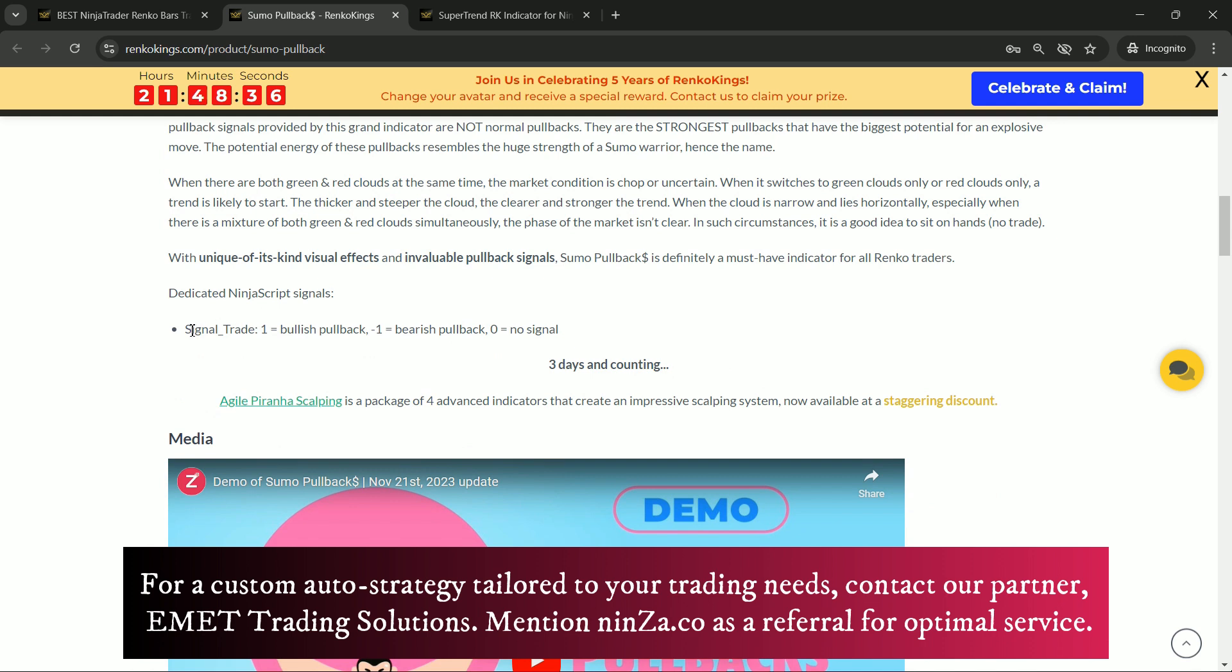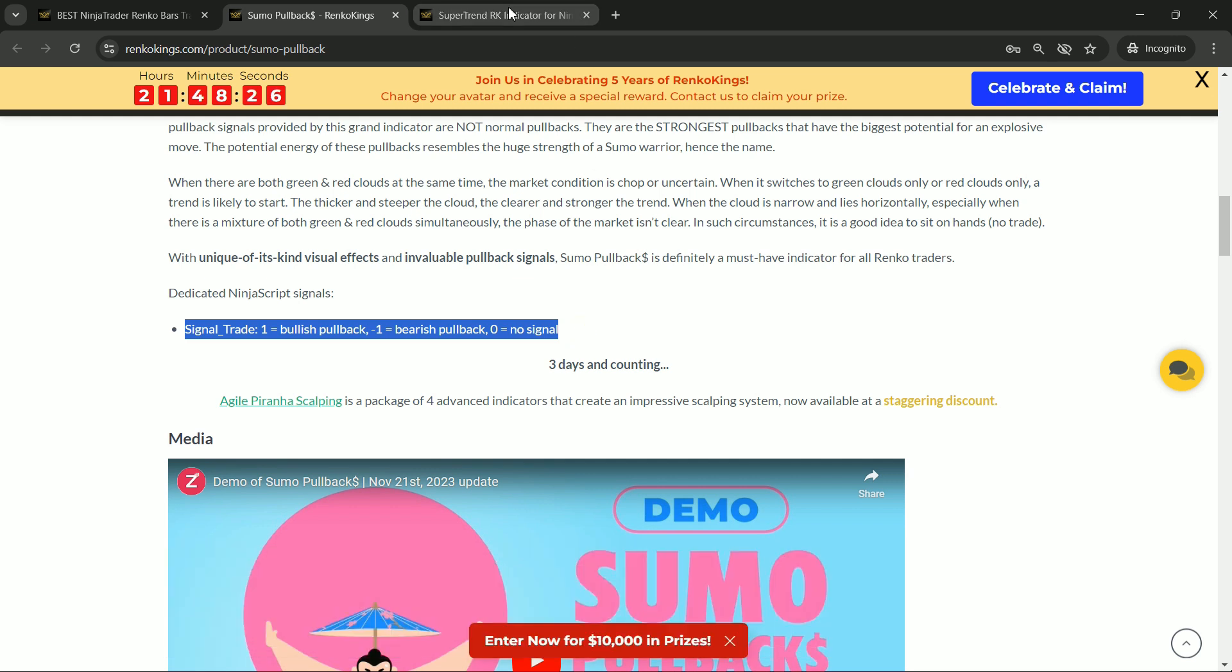For Sumo Pullback, we have signal trade. If you see a value of 1, that means bullish pullbacks. Negative 1 means bearish pullback, and 0 means there's no signal.